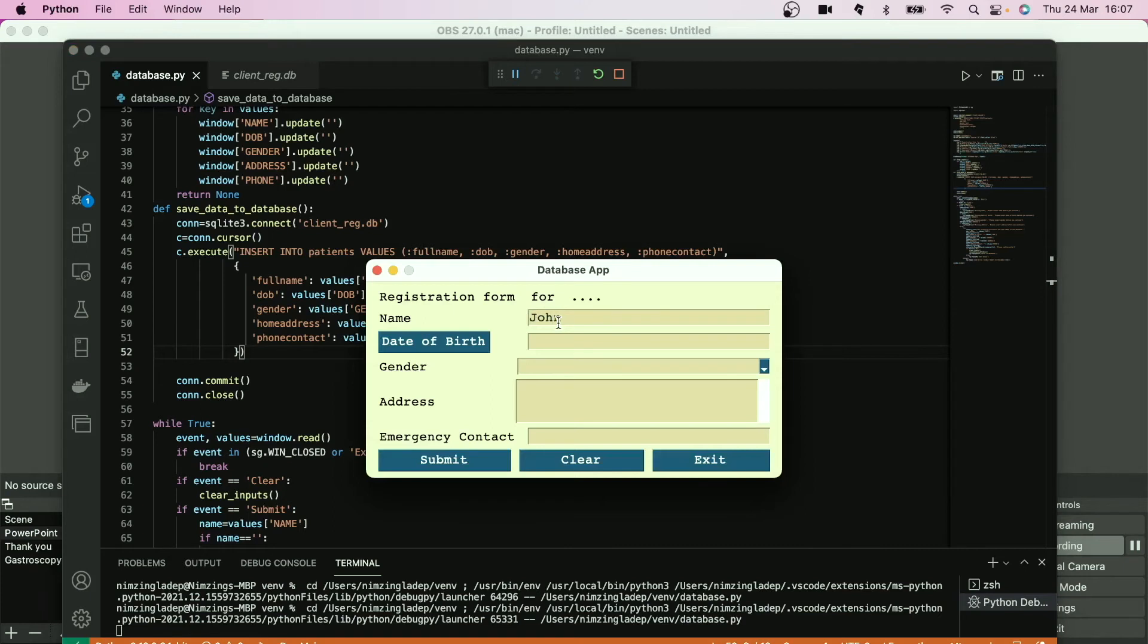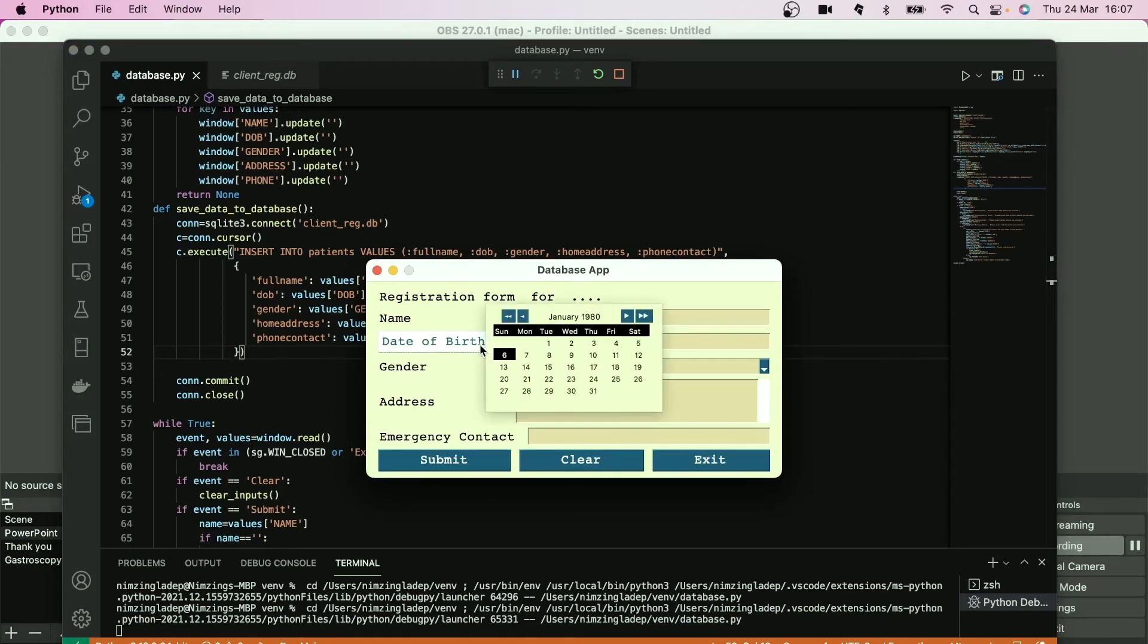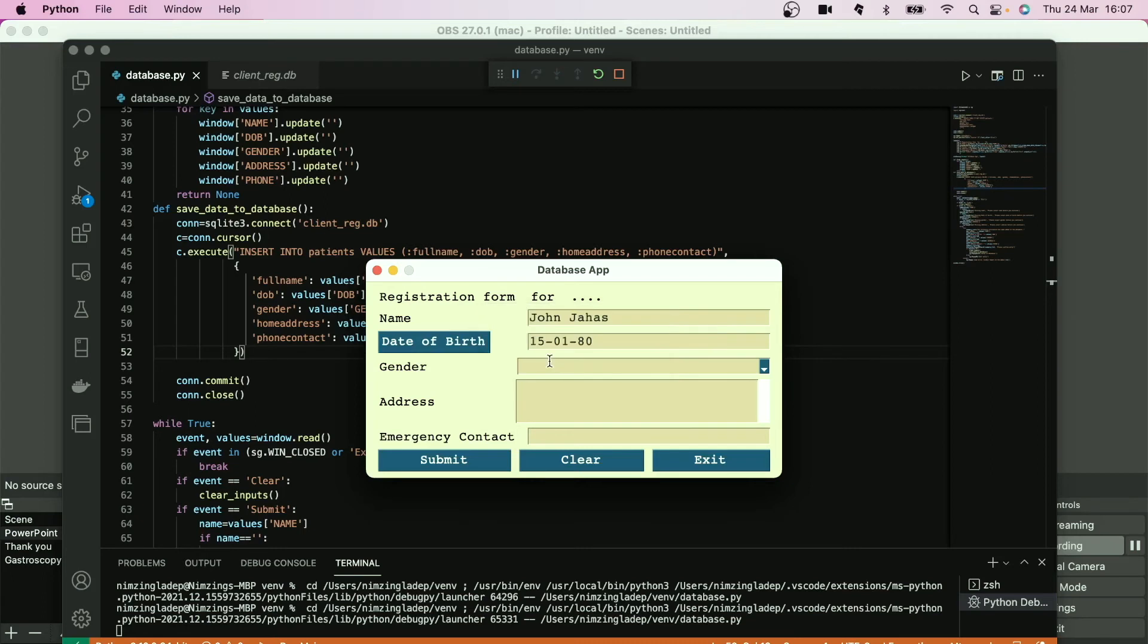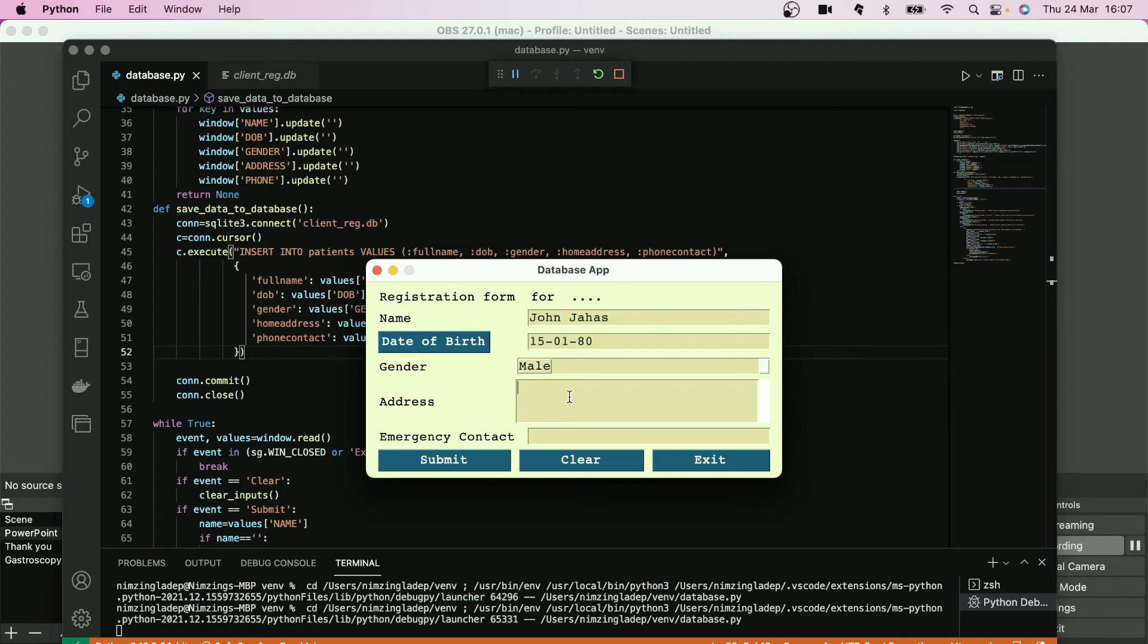John Jahas, okay, was born 1980. John is a man and address Townsend in some location. And number was 1234. Submit.